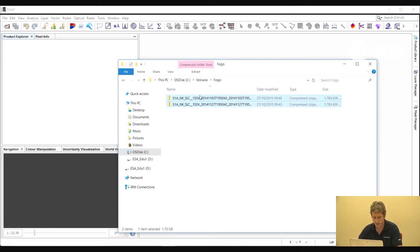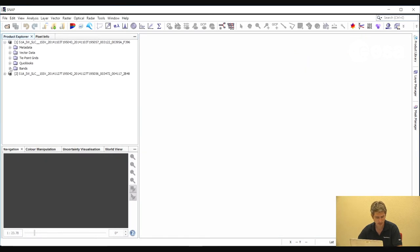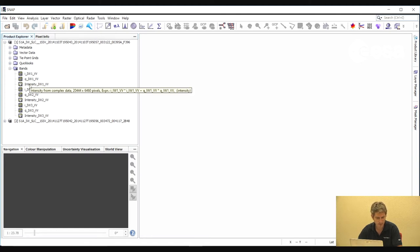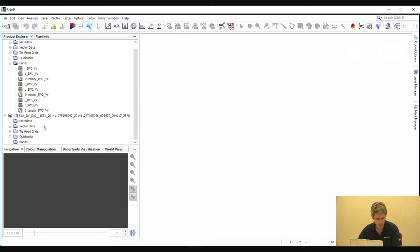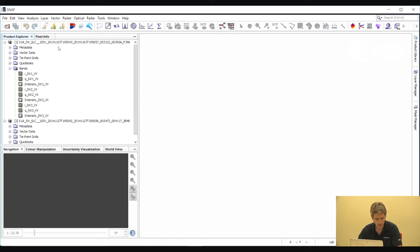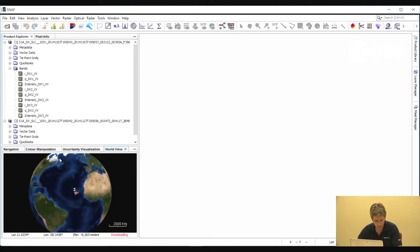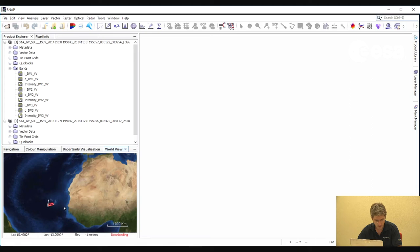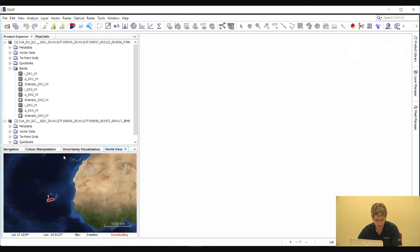The imagery includes two single-look complex Sentinel-1 scenes. If we expand the bands folder, we will see that we have complex bands for each of the swaths of the interferometric wide swath product. We also have a virtual intensity band which is created on the fly. We have two products: one acquired on the 3rd of November 2014, the second on the 27th of November. Looking at a map of the world, we can see where these images were acquired — over an island volcano off the coast of Africa.